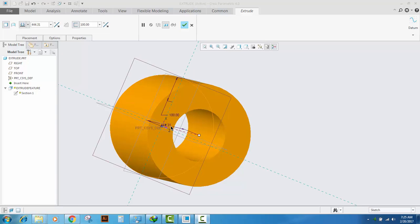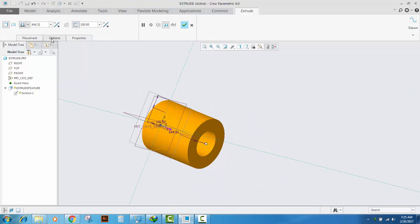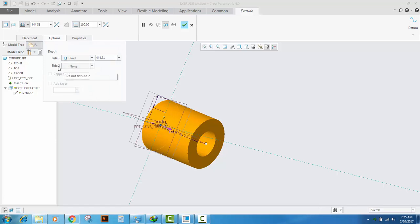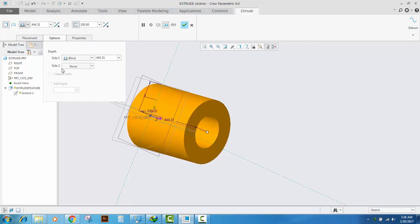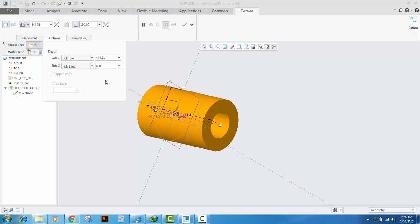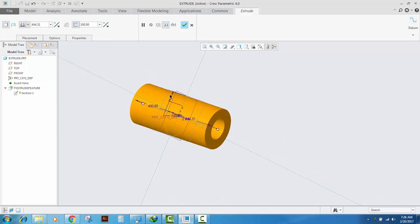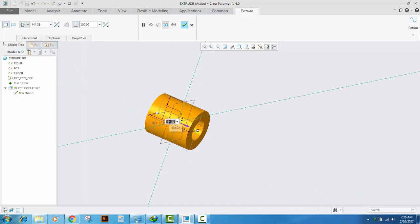If we want to create an extrude with different dimensions on both sides of the sketch plane, we can use the options in the ribbon menu. From Side 1 and Side 2 you will see the depths for each side. We can add dimensions on the other side — for example, I type 400. Or if you want the extrude feature to have the same dimensions on both sides, use the symmetric drop-down in the ribbon, and the dimensions will become equal on both sides — for example, 500 total gives 250 on each side.